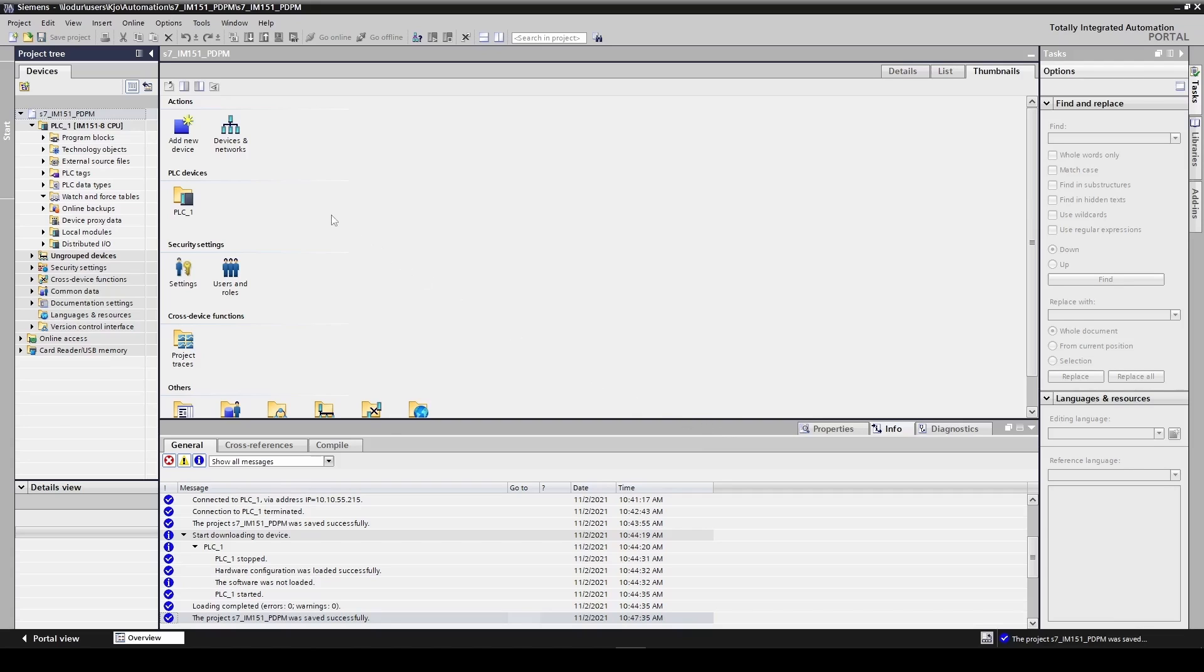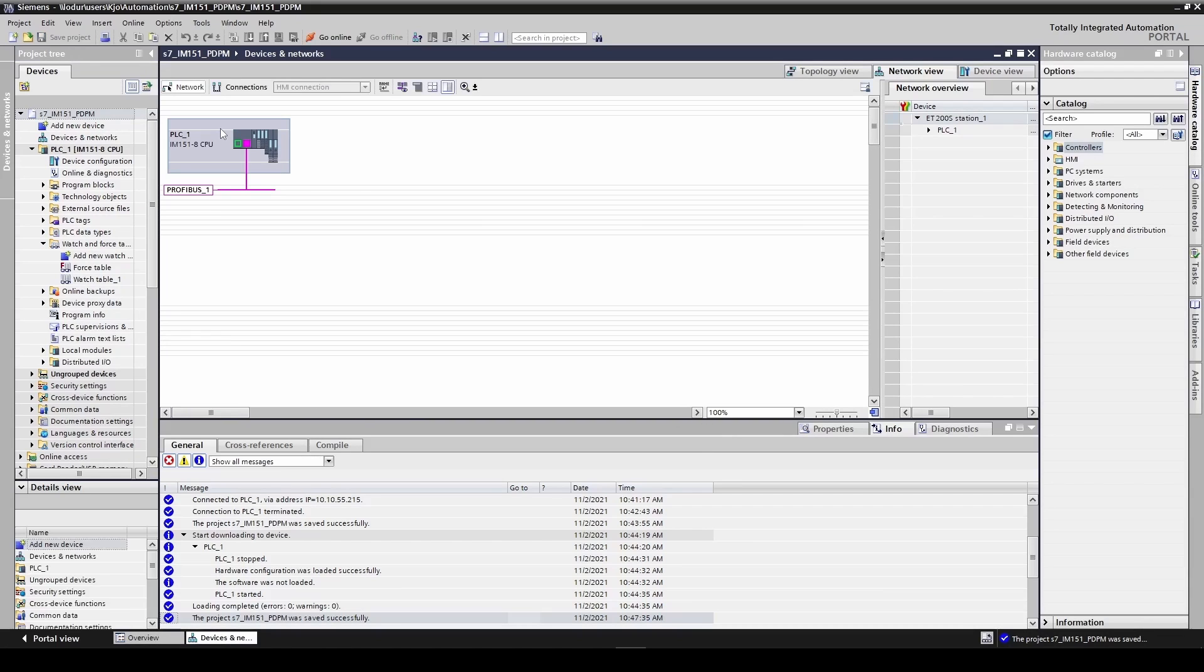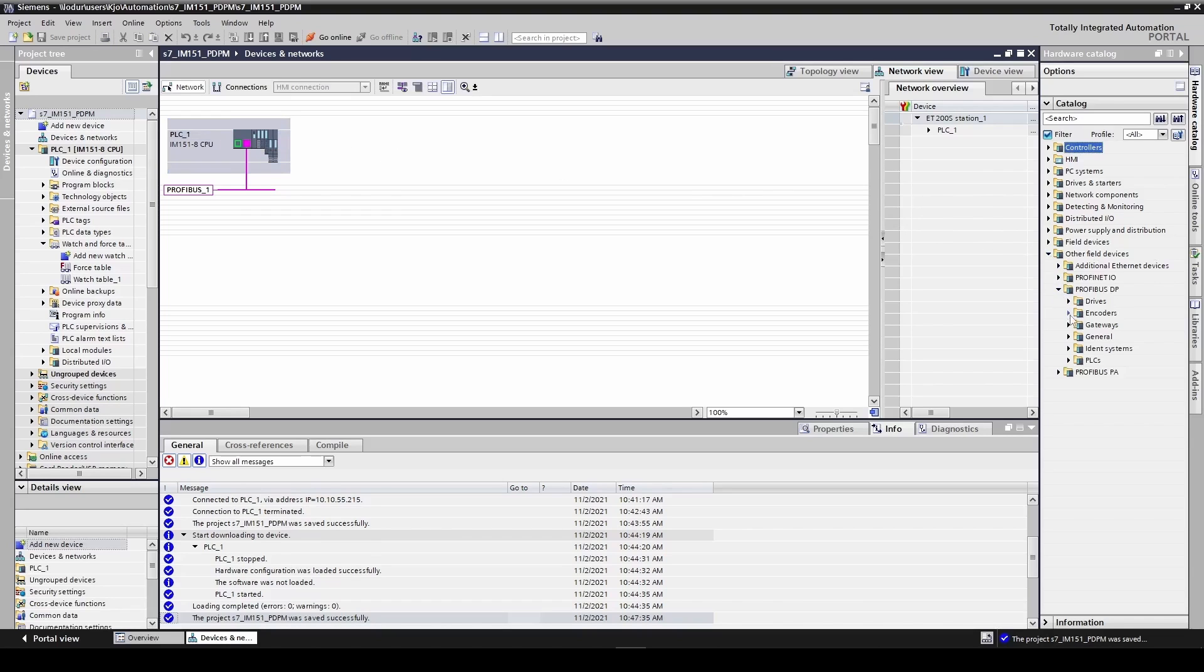Now we will add the device to the network. We go to devices and networks. In the hardware catalog on the right we will expand other field devices, PROFIBUS DP, gateway, HMS industrial networks.